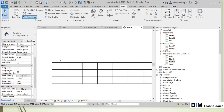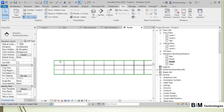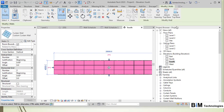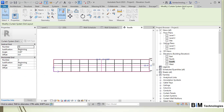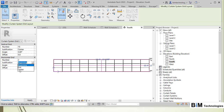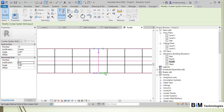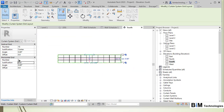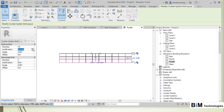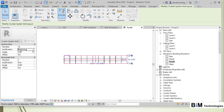Clicking on the curtain wall reveals the 'Configure Grid Layout' option. Here you can modify the number of grids and set the justification — for example, from center or from end. Setting the justification to left places the grids starting from the beginning of the curtain wall.